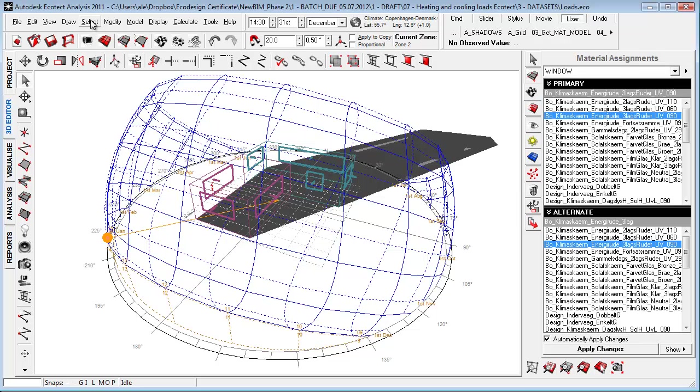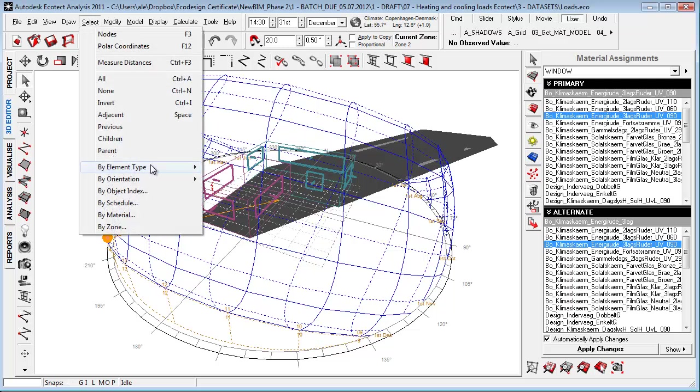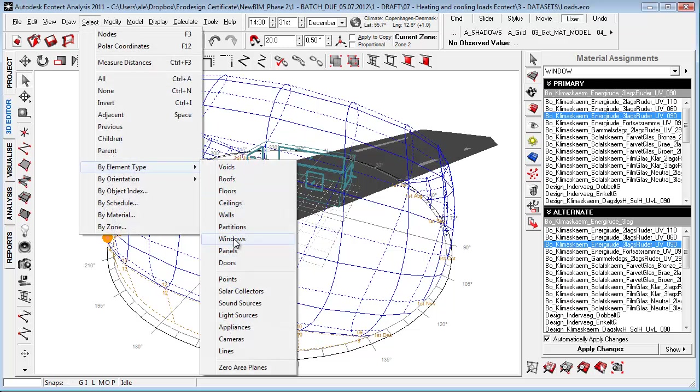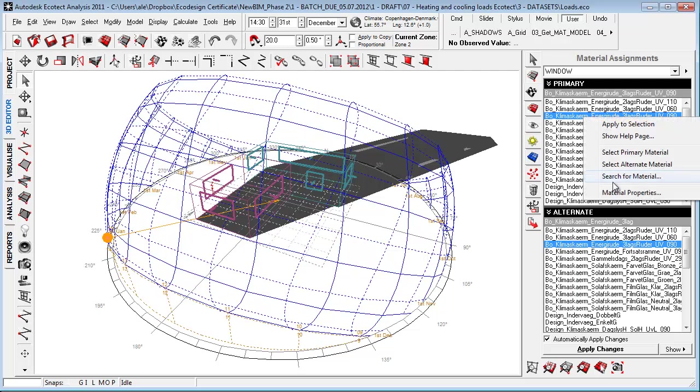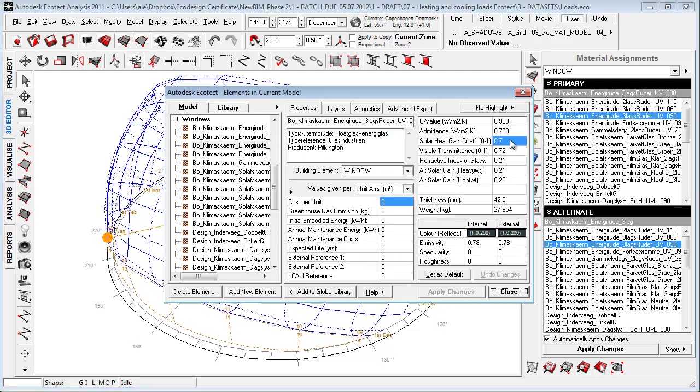To set this up, select all windows, go to select by element type, windows, and just choose the right kind of glazing you want to apply. If you go to the material properties here, you'll see some very important values.